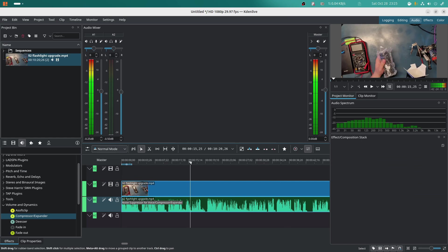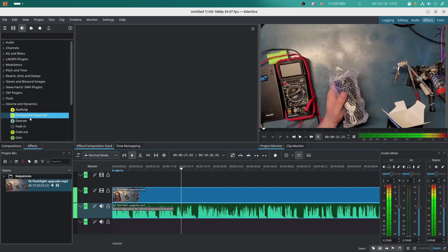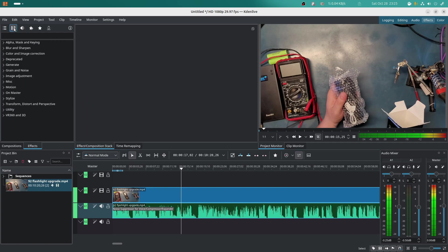This is Kdenlive, by the way, that I use all the time because it simply works. Here are the effects that I would go to. I can apply all the effects I need right here. It's really easy. This is the audio effects.